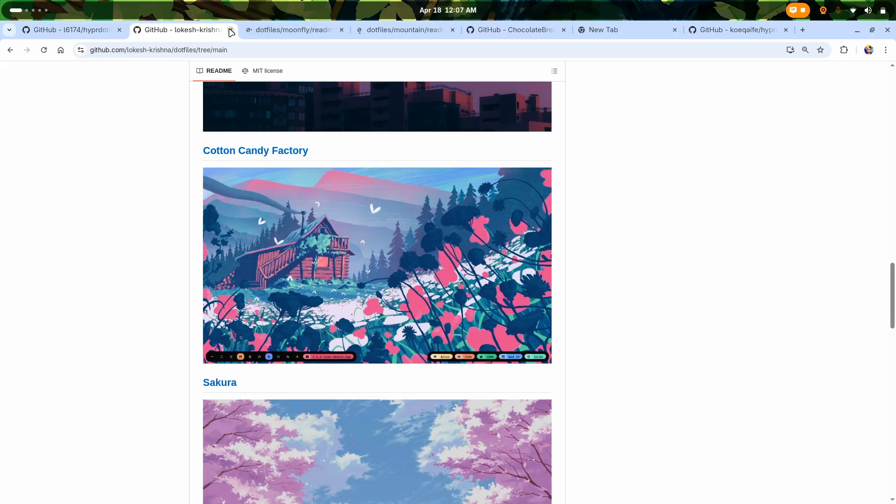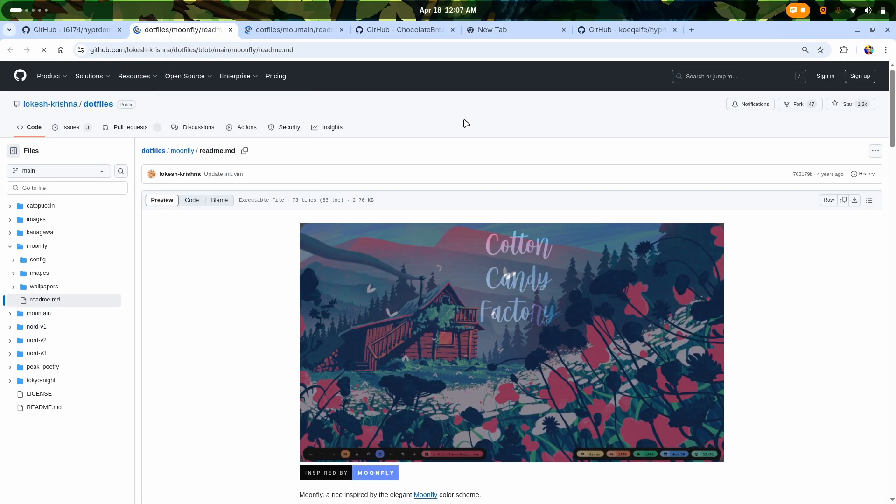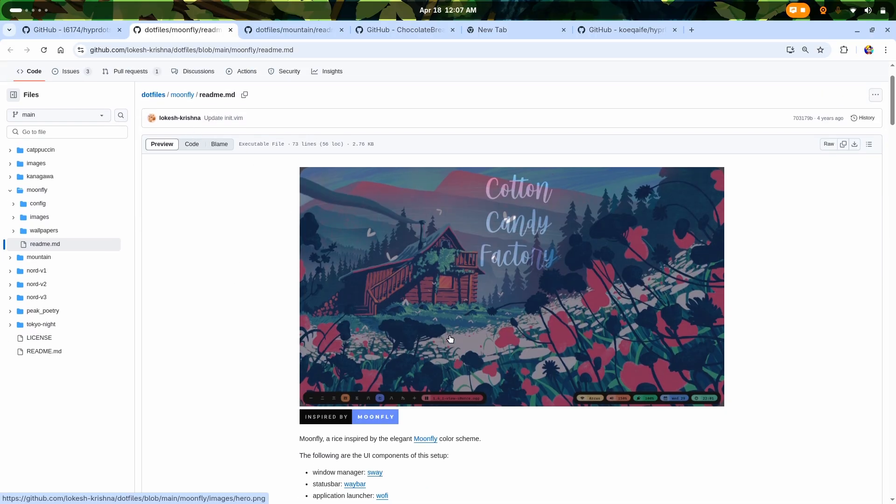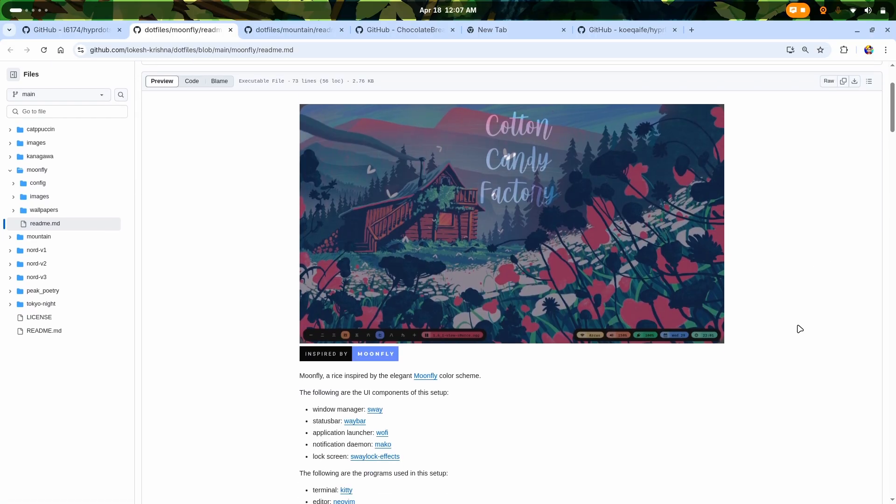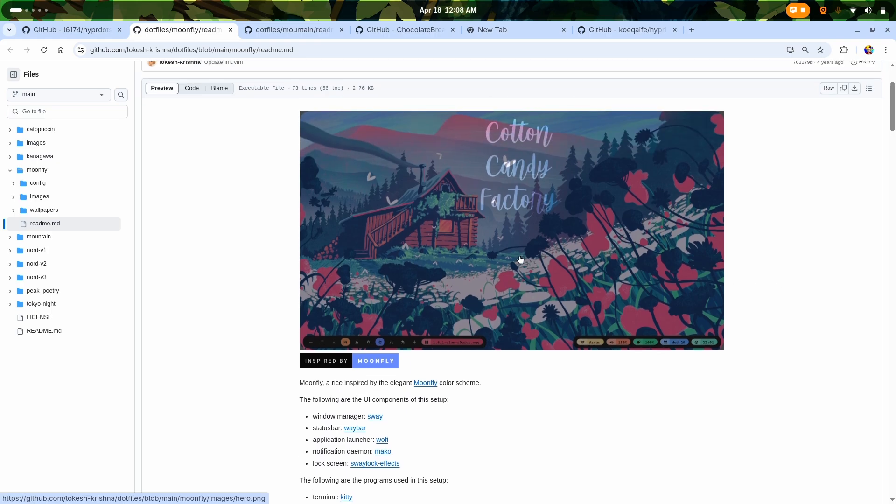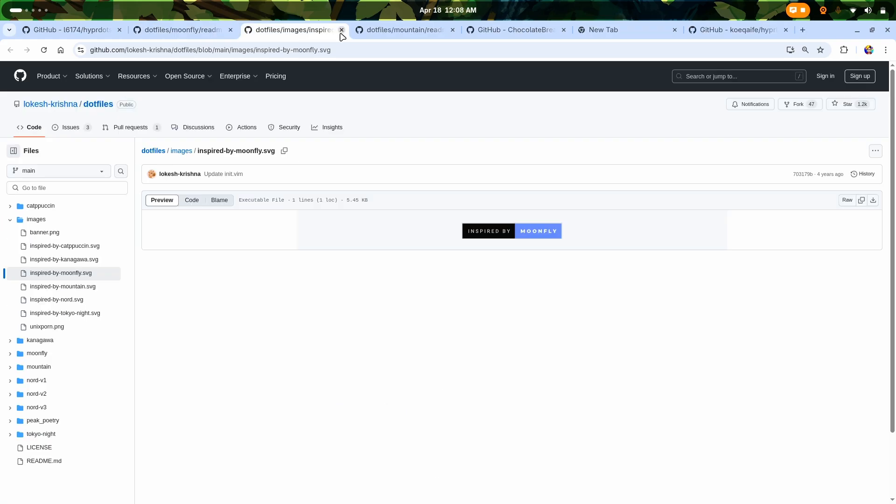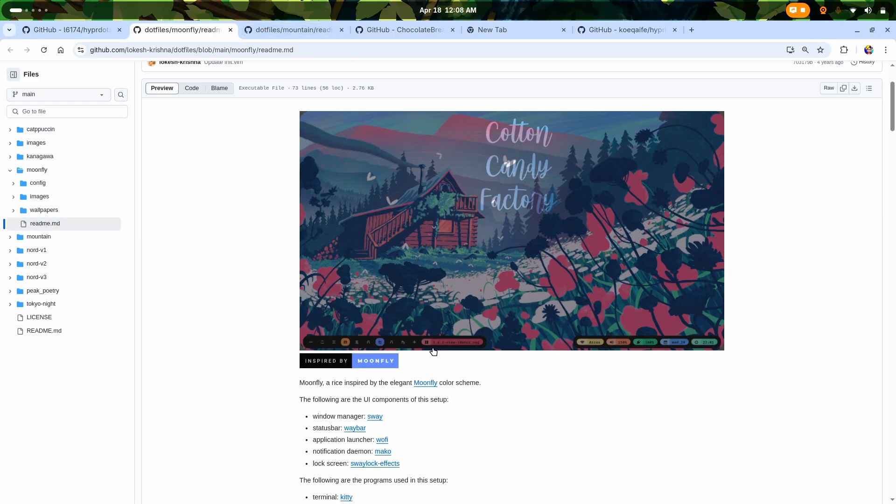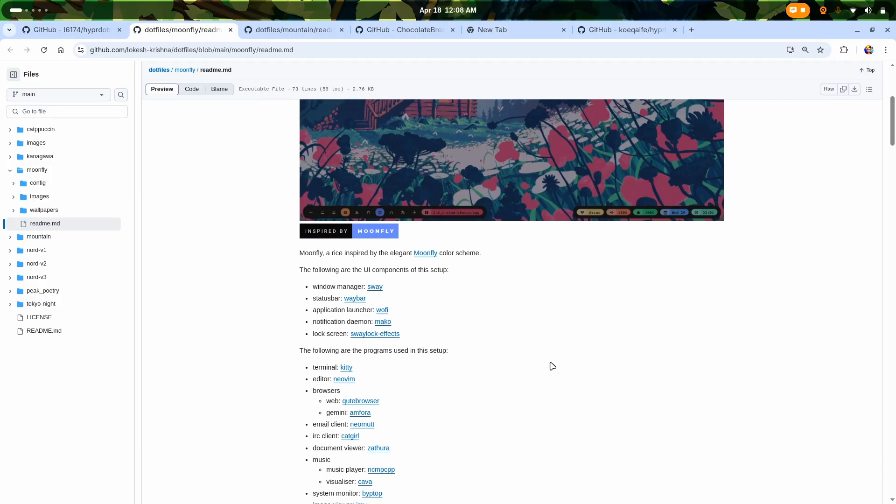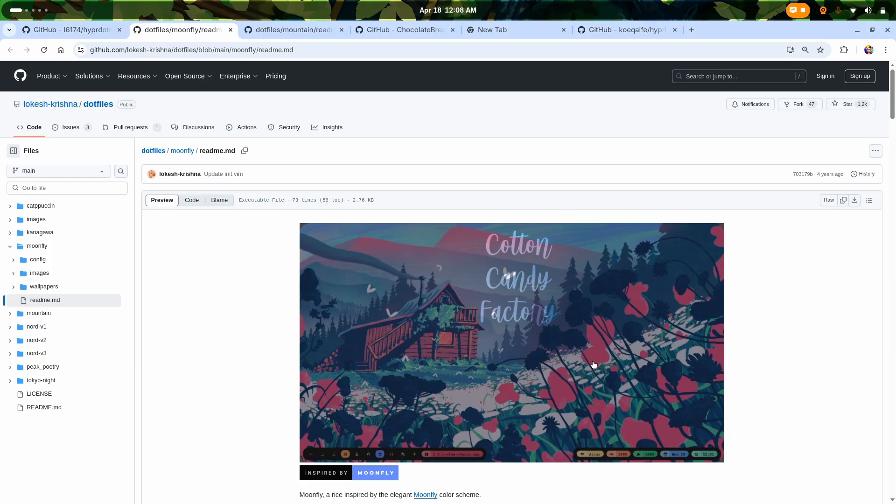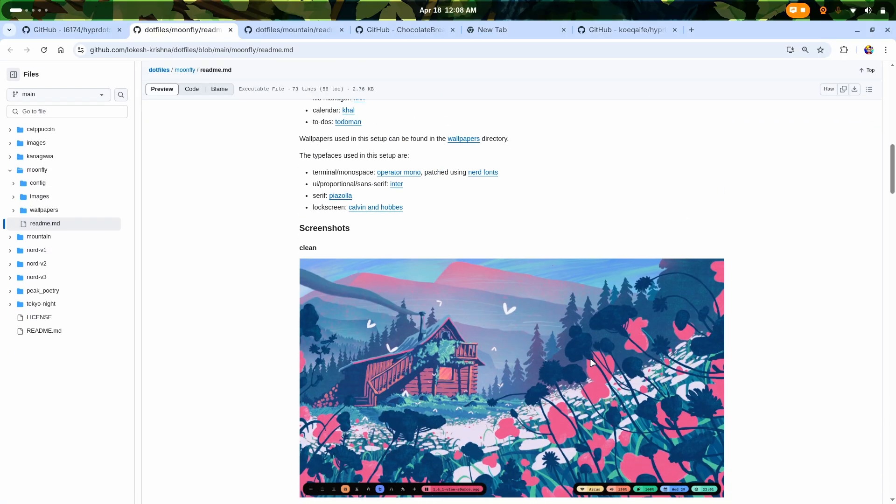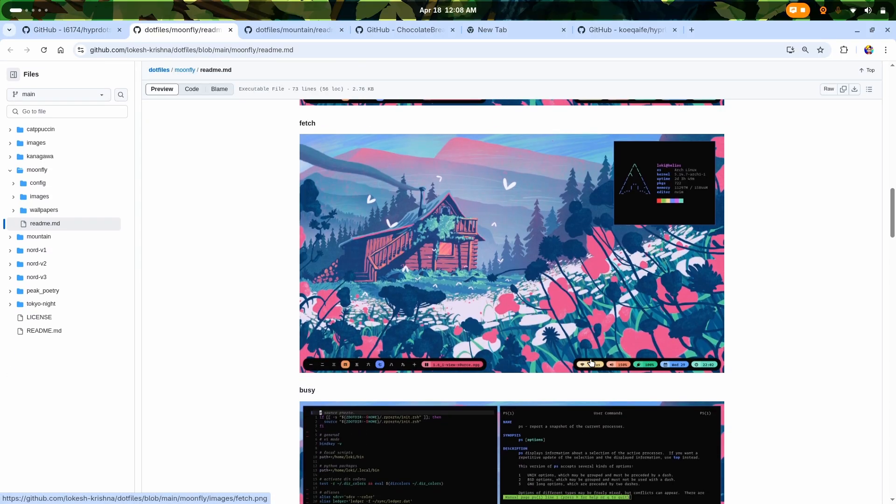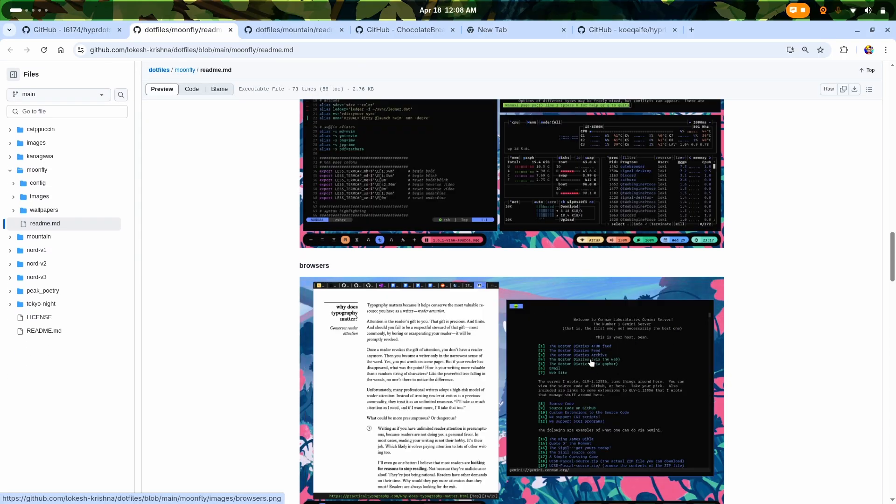In the start I said there were only four but in reality there are approximately eight or nine setups. Here we are on the Cotton Candy Factory which is inspired by Moonfly. This is actually based on Sway - it uses Waybar, Wofi as application launcher, so it is pretty lightweight and pretty amazing to use. It looks damn good.